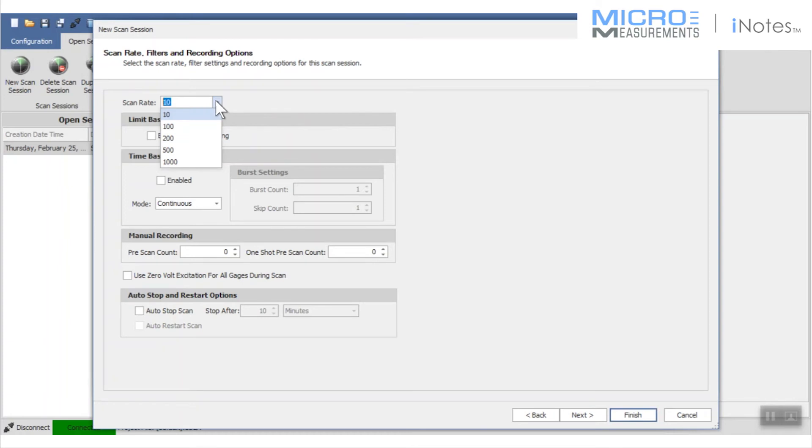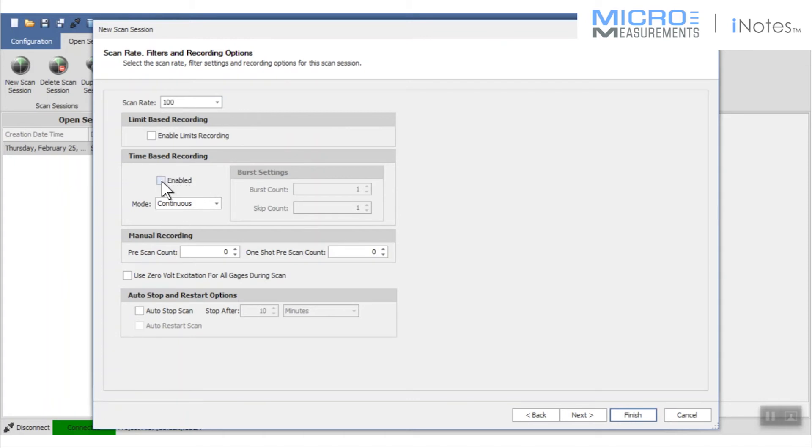I don't want to go screaming fast, but 10 samples a second is a little small. I'm going to choose 100 samples a second, and I'm going to tell it that I want to record.